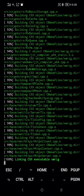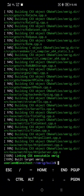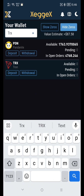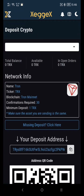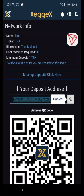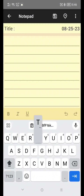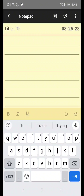Next, we're gonna set up our mining configuration, our mining address, and our mining pool. You can use any type of Tron wallet address. For me, I'm using a Zegix address. Now copy your TRX address, download Notepad on Google Play Store, and paste it.